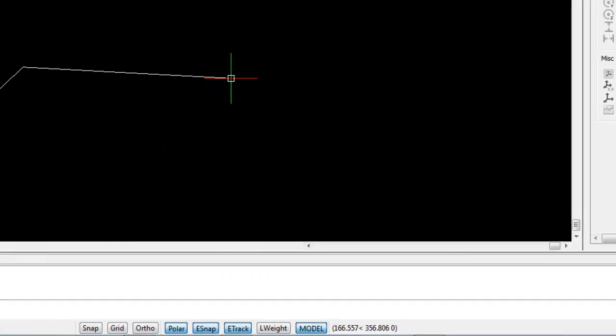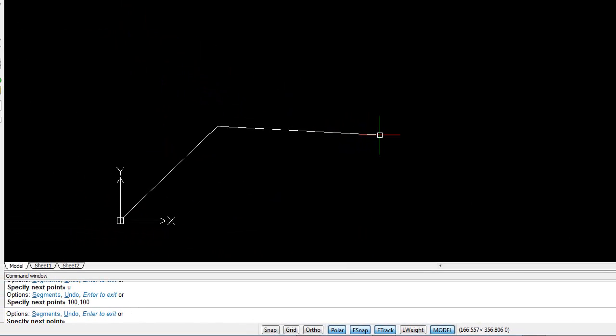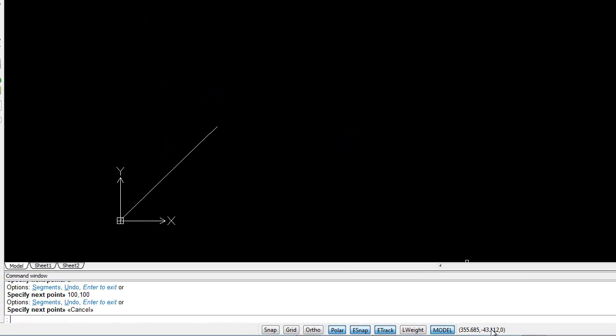As soon as you hit Escape, however, the coordinates in the status bar will revert back to the absolute coordinates.